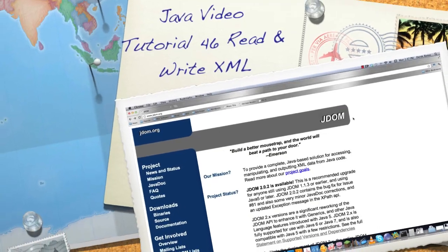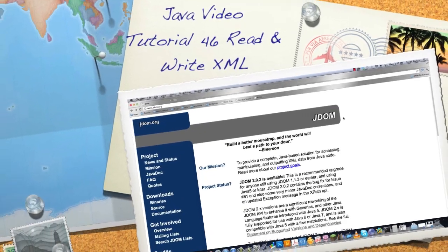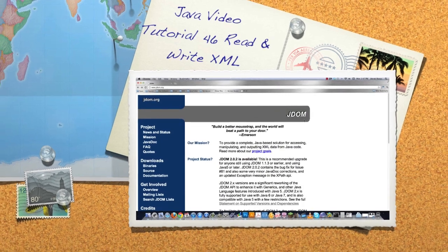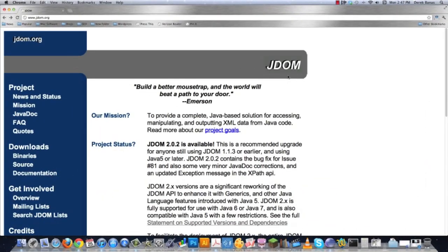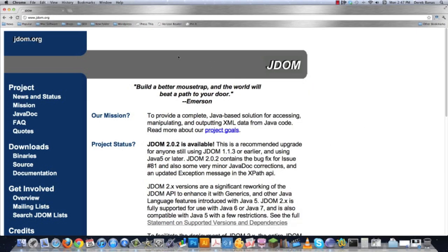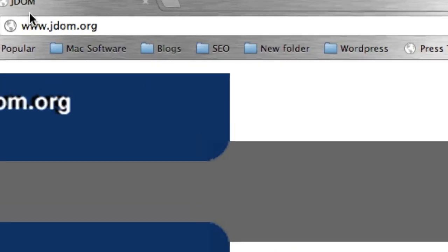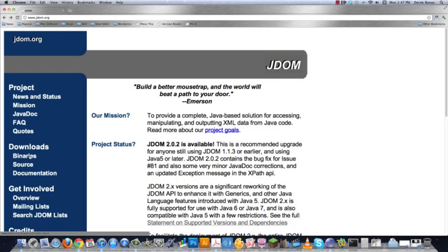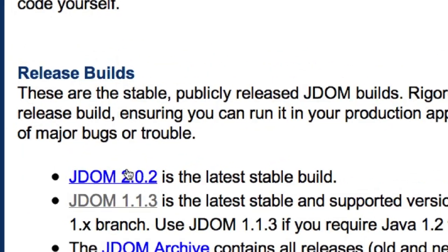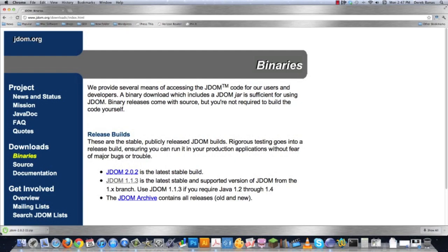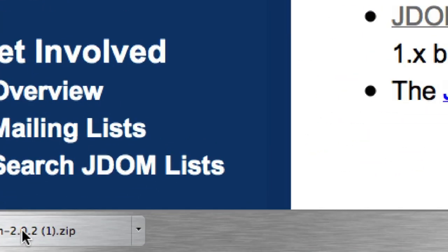Welcome to part 46 of my Java video tutorial series. Today we're going to do something really cool. I'm going to introduce you to JDOM2, which is going to make it extremely easy to write and read from XML files. To get the library, go to JDOM.org, click on binaries under downloads, and this is the file you're going to want. Click on it and it will download JDOM 2.0.2 as a zip file.